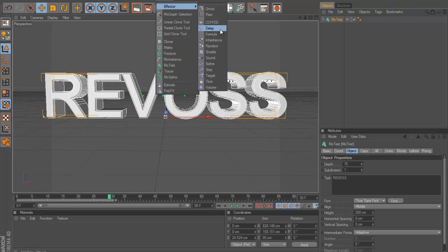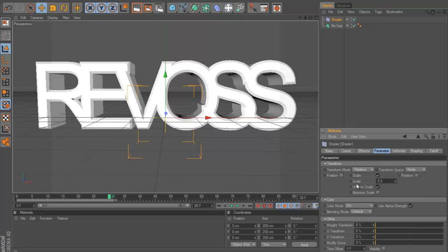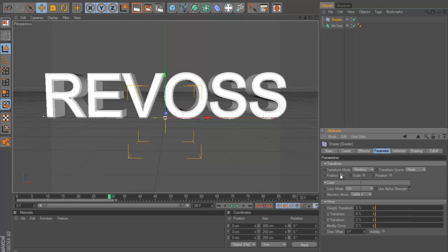So first of all, what I'm going to do is I'm going to go MoGraph effect and then shader. Now this can be used for quite a lot of things actually.